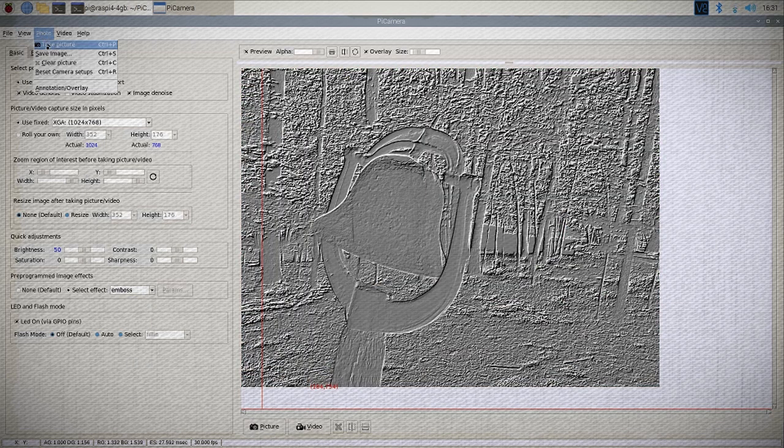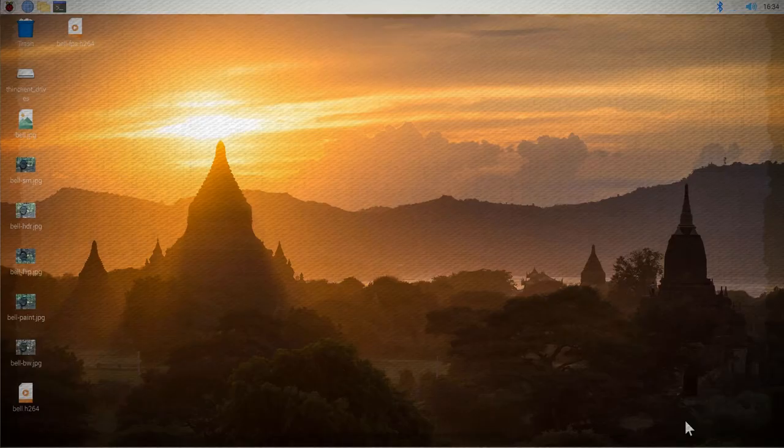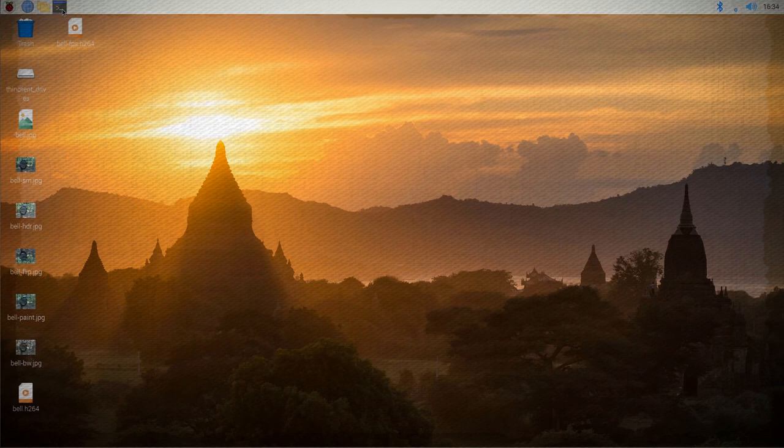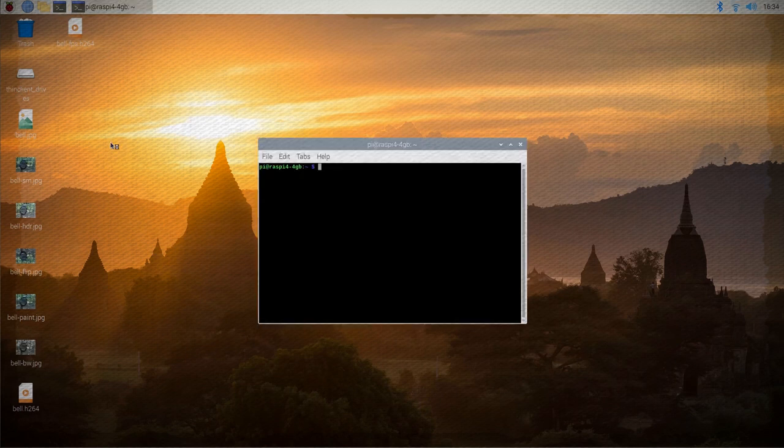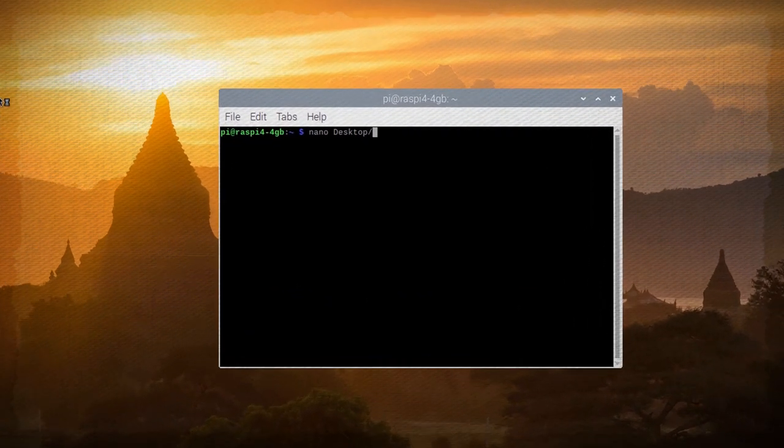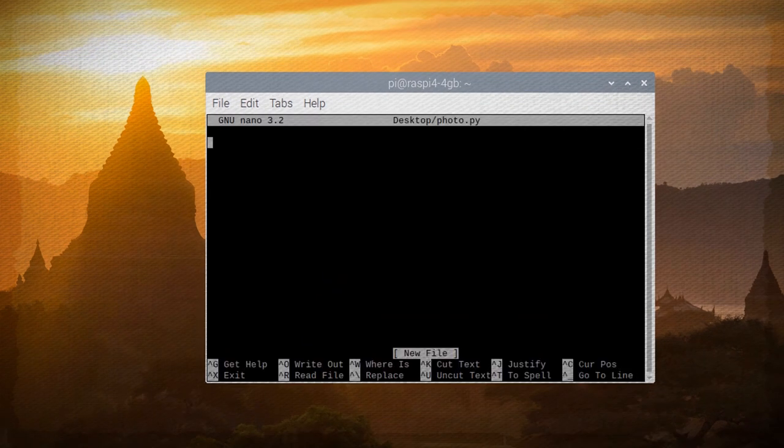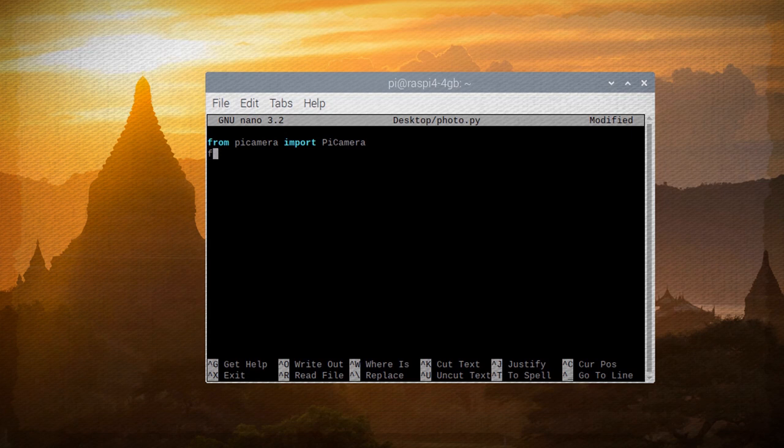Another great feature of the Pi Camera is how easy it is to script into the Python programming language. For instance, let's create a photo taking program and call it photo.py on our desktop. Start by importing the required Pi Camera and sleep libraries and then make a Pi Camera variable.